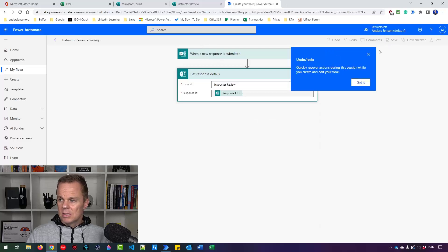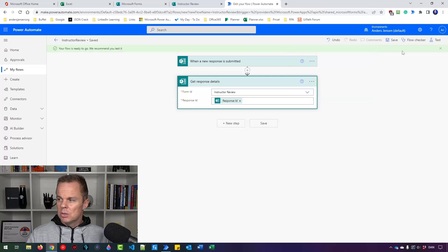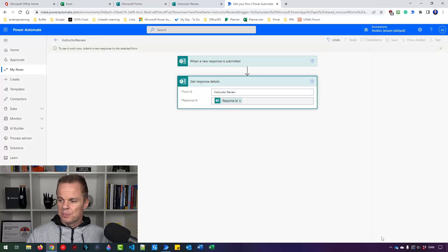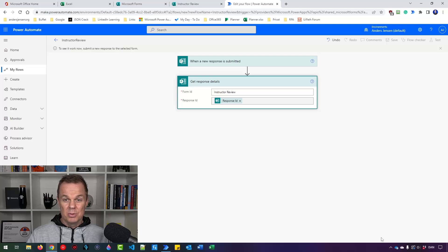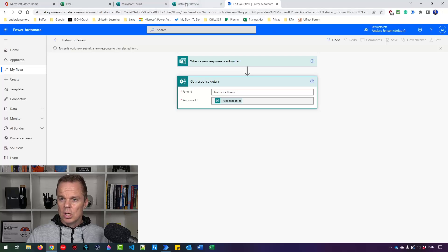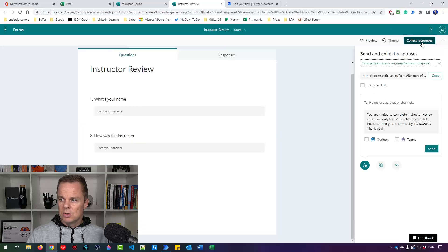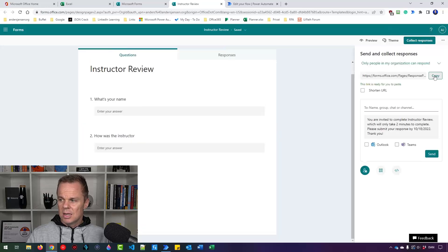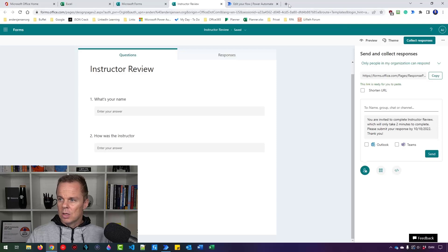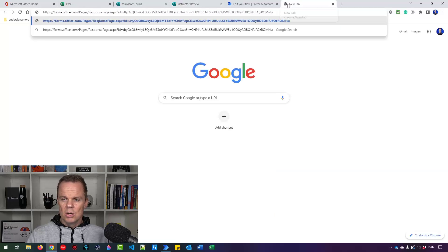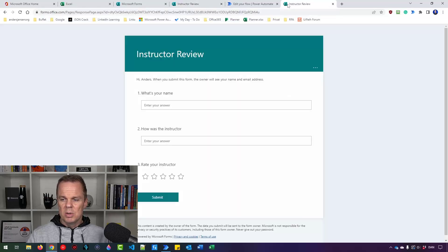Now let me just save it here. Let's close this. Let's manually do a test. Then we'll talk a little bit about the results and what we're going to do. So now if I go back to Instructor Review, then I'll say Collect Responses. Here you can see that I can copy the link out. So if I go to a new window and then just paste in the address.